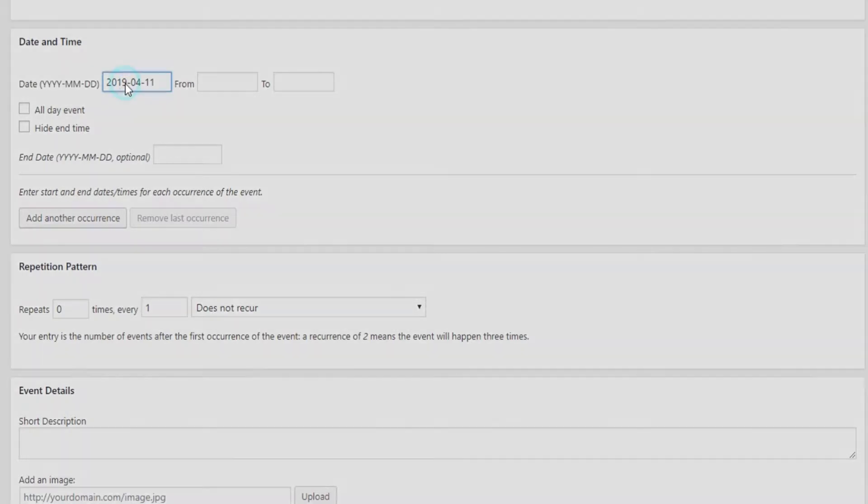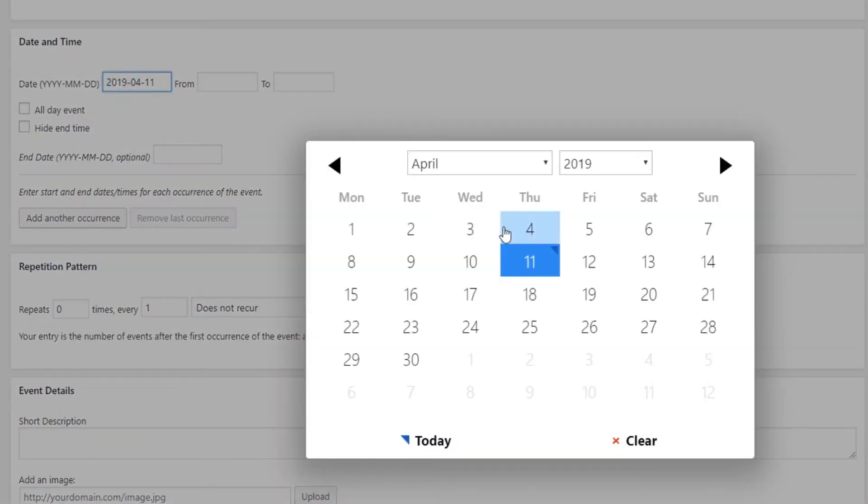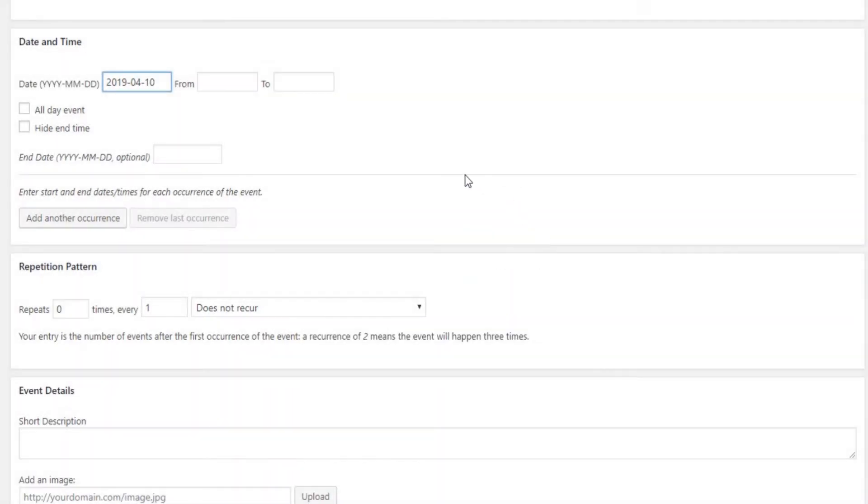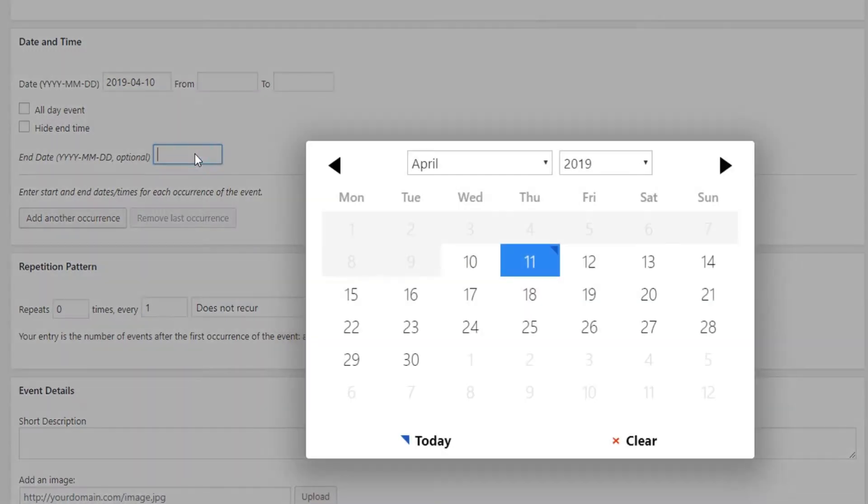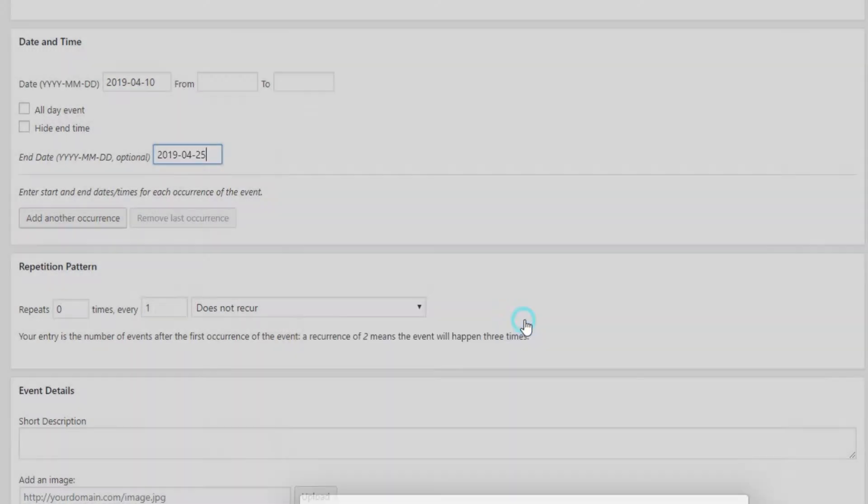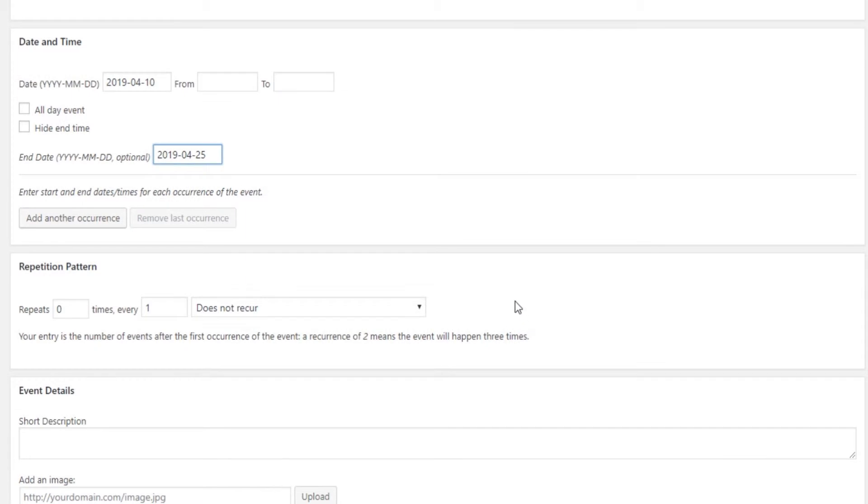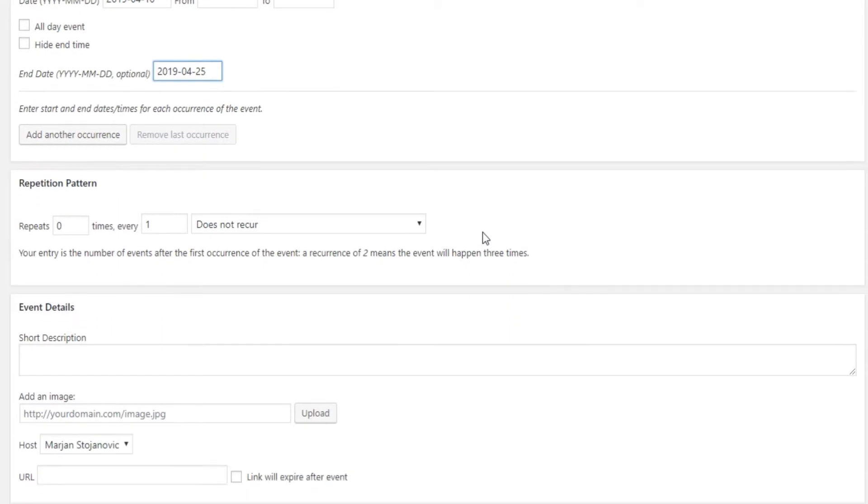The next thing to add to your event is the date. The plugin allows you to set a specific date and time your event will take place. In case it's a multi-date event, something that takes place for five days in a row, for example a theater play, you won't have to create five separate events. Instead, just mark the first and the last day of the event.